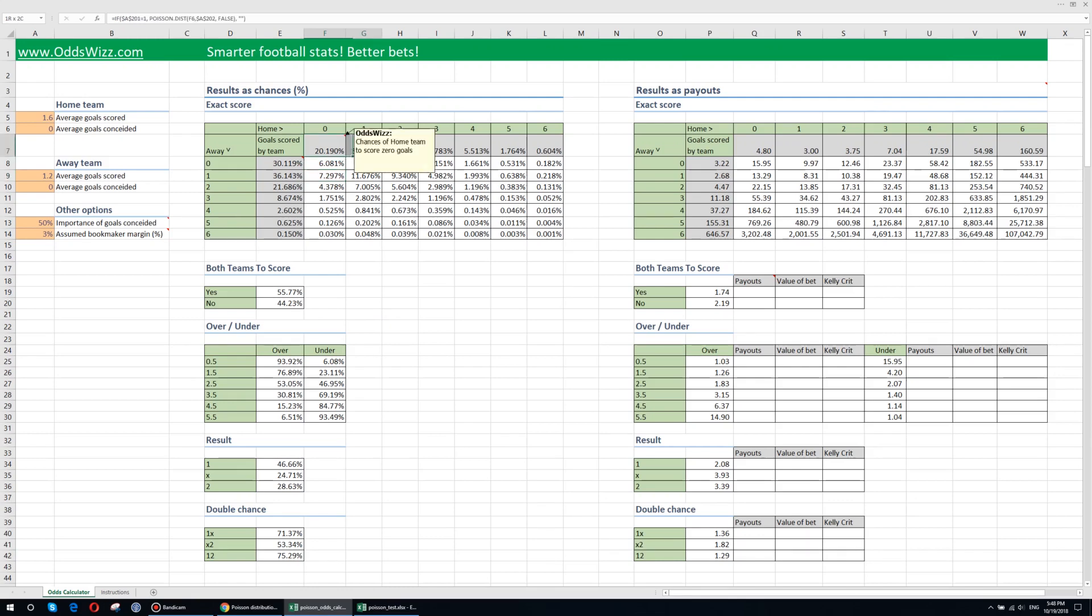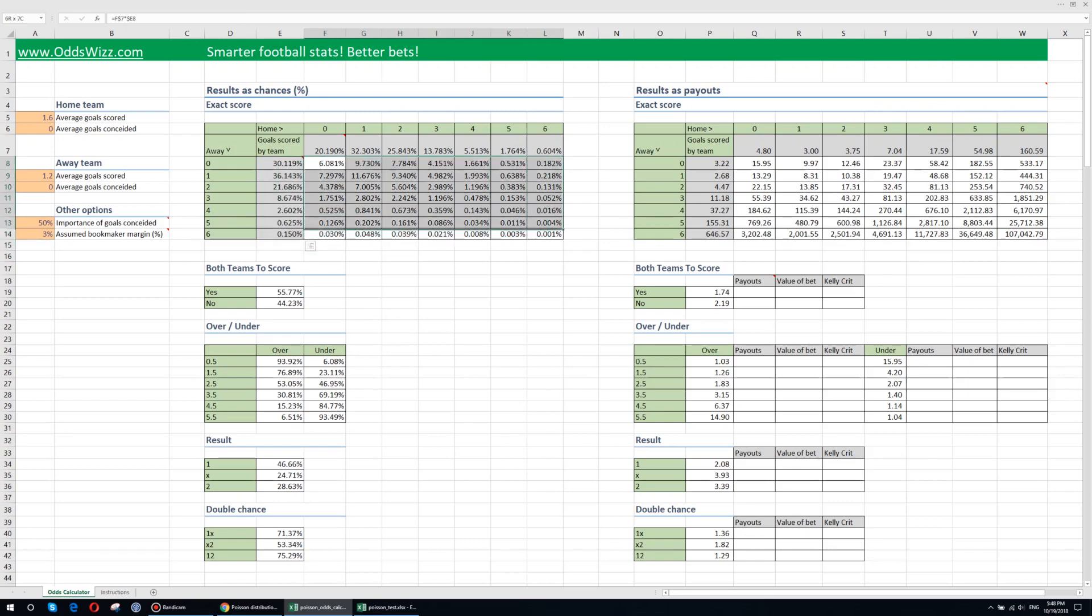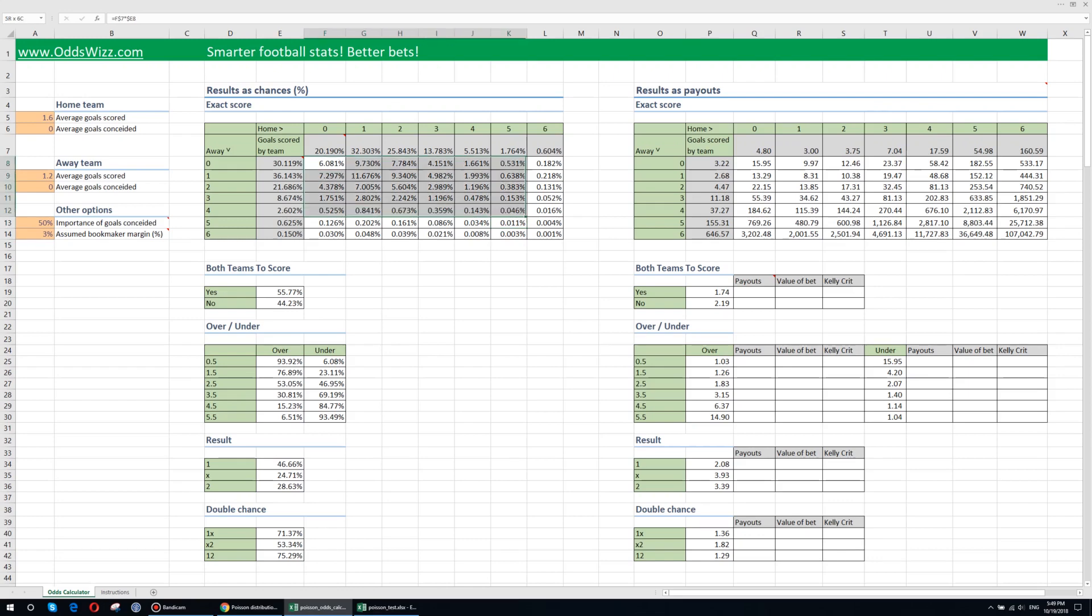Based on these numbers the matrix of final scores is calculated. So this is the chance of the match ending in 0-0. This is the chance of the game ending in 1-3 and so on and so forth. Once we have the probabilities for each possible final score,